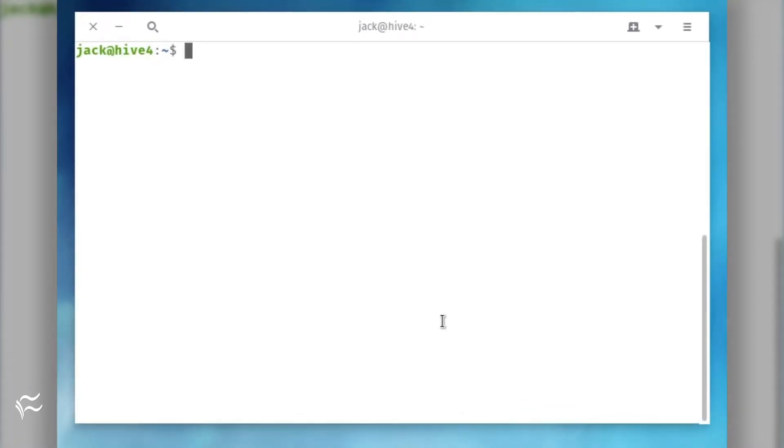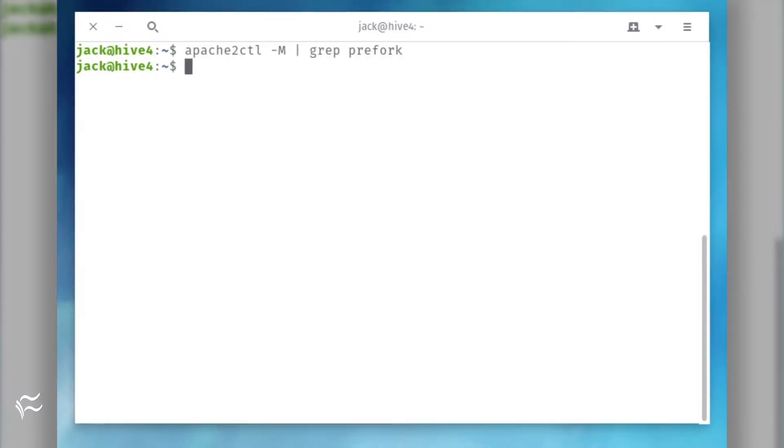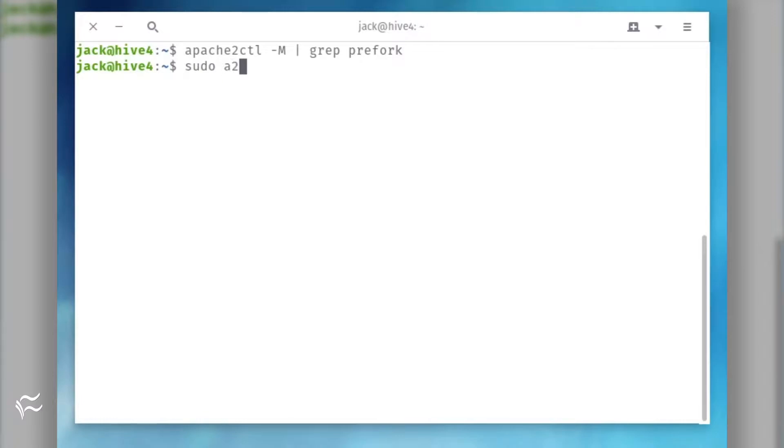To see if the Prefork module is loaded, issue the command apache2ctl -M pipe grep prefork. If you see no results, Prefork isn't loaded.